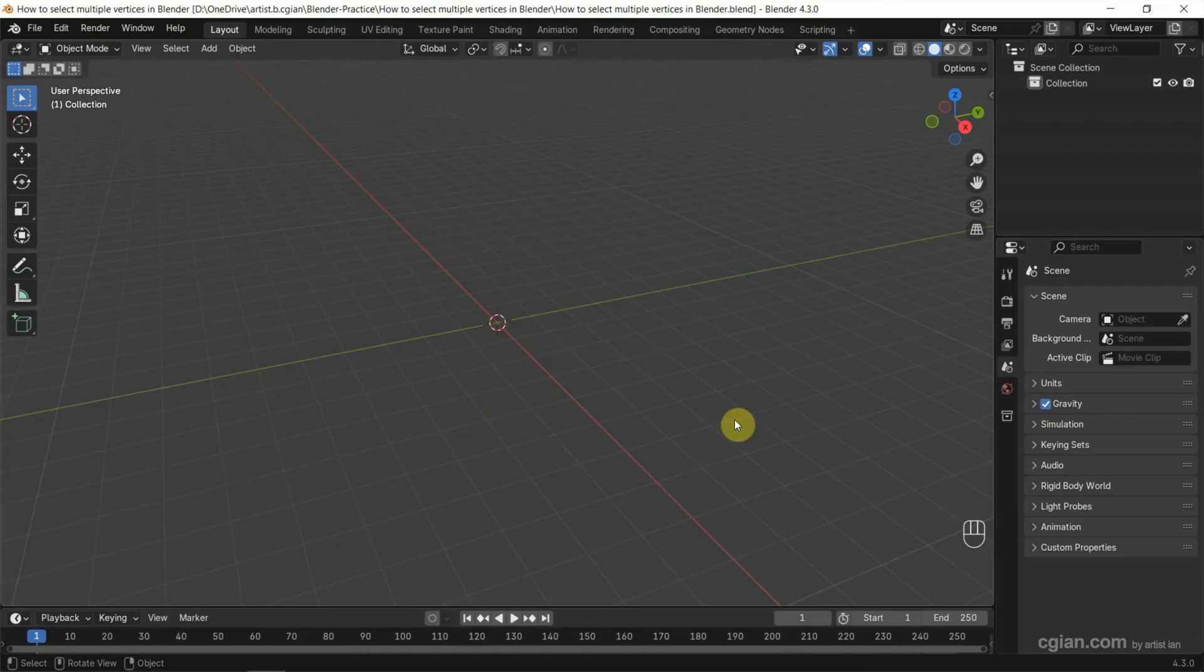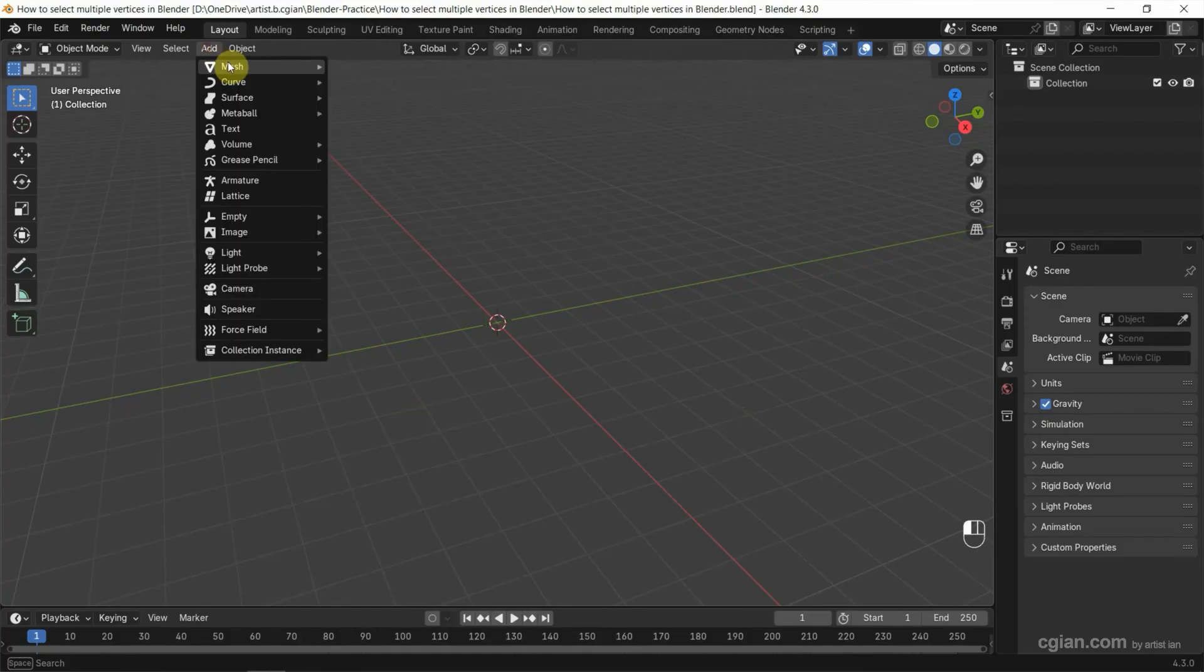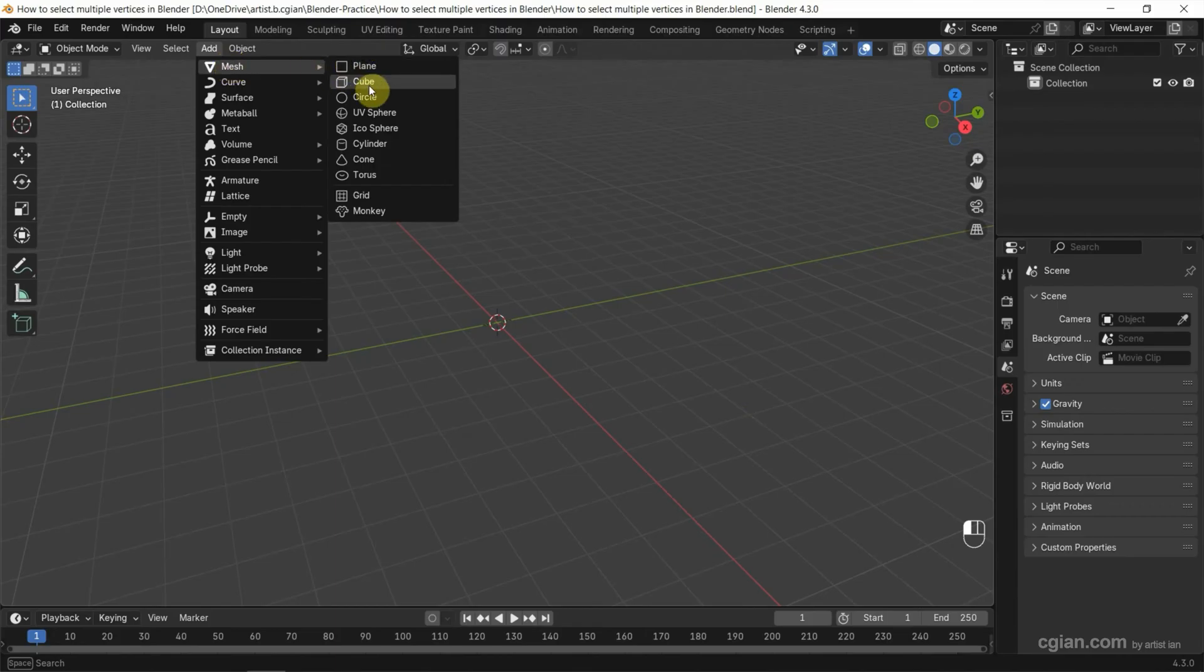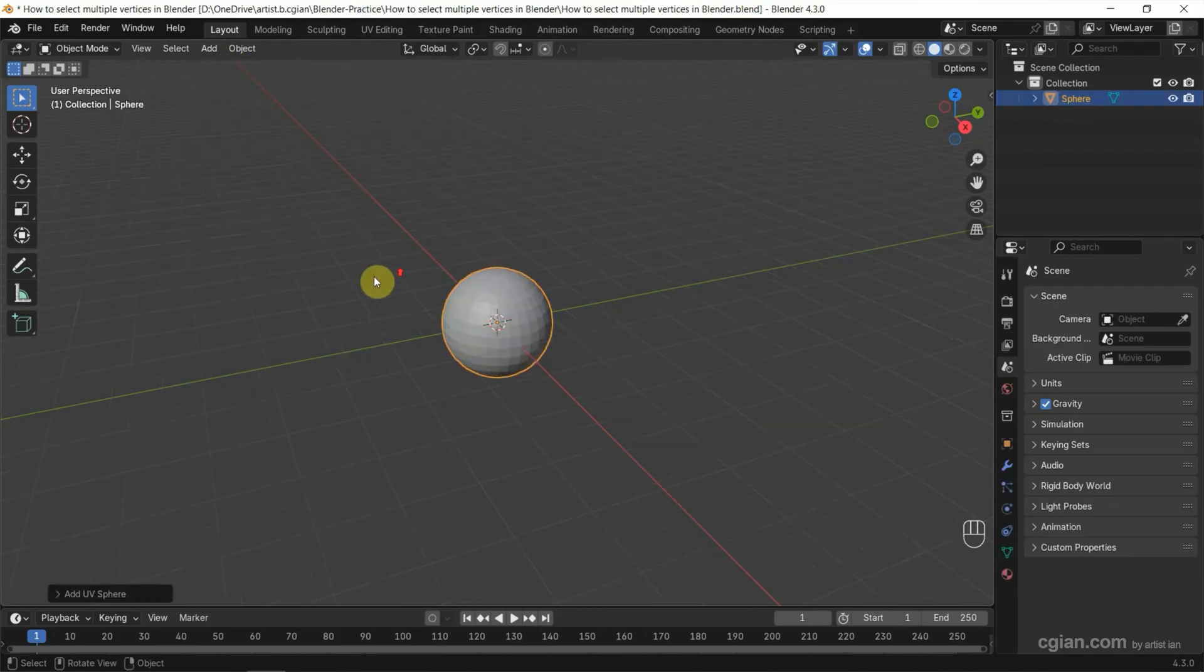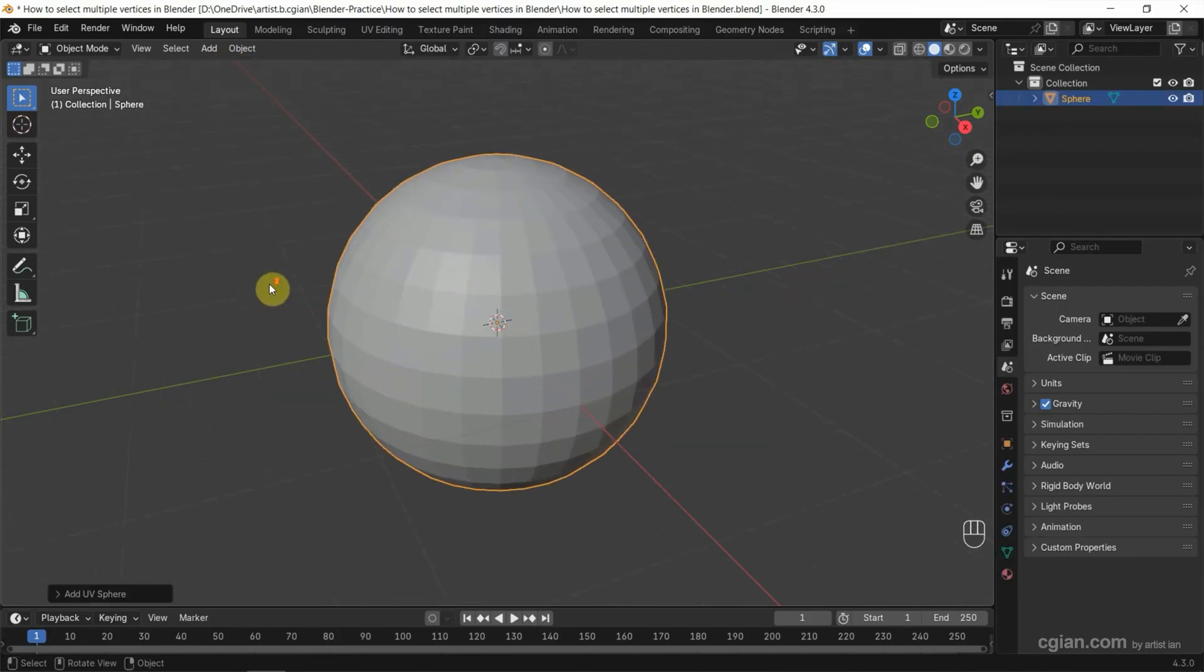In this tutorial, I will use a UV sphere. We can go to Add, Mesh and add the UV sphere. Close up the viewport.